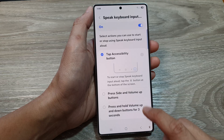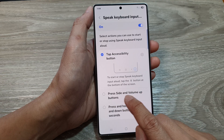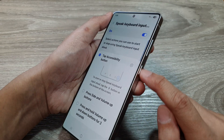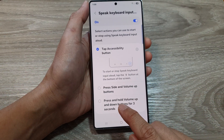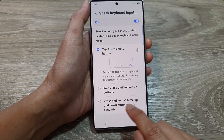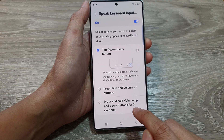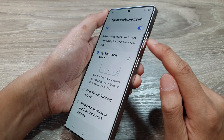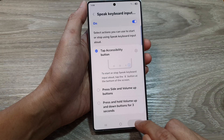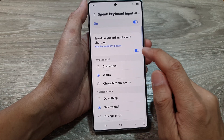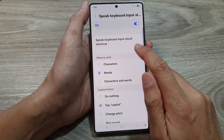You can also choose to add it to the press side and volume up buttons shortcut, as well as press and hold volume up and down buttons for three seconds. You can turn it on or switch it off.